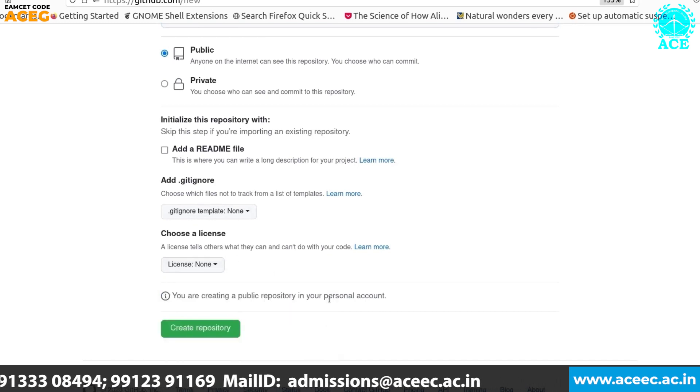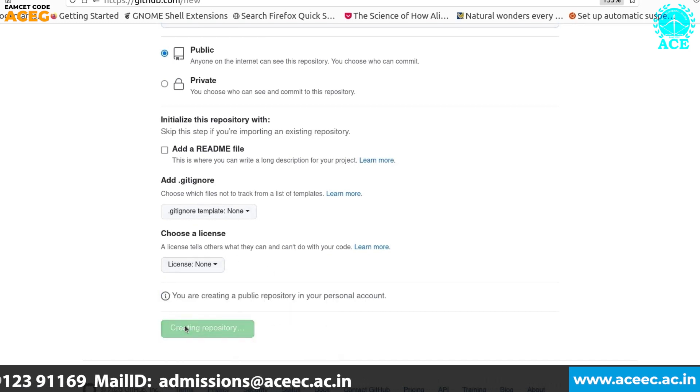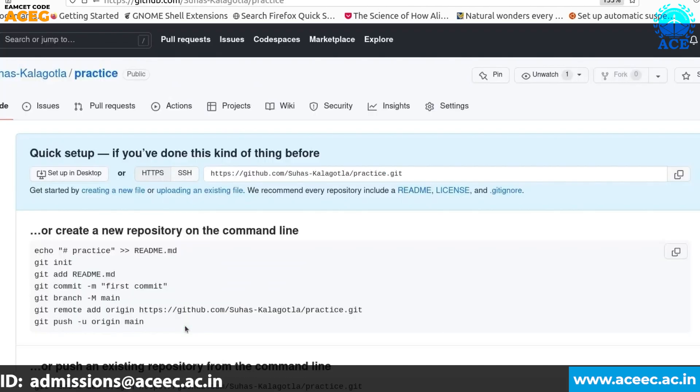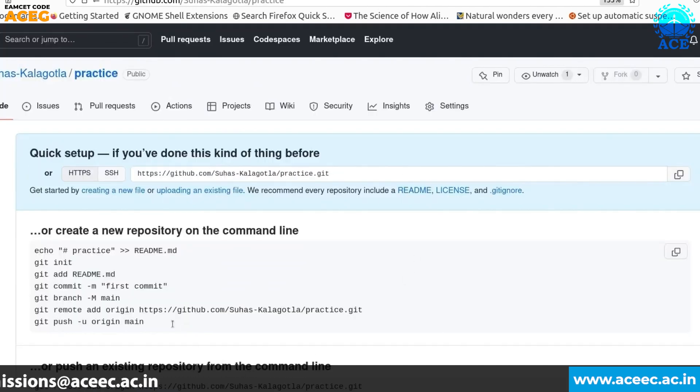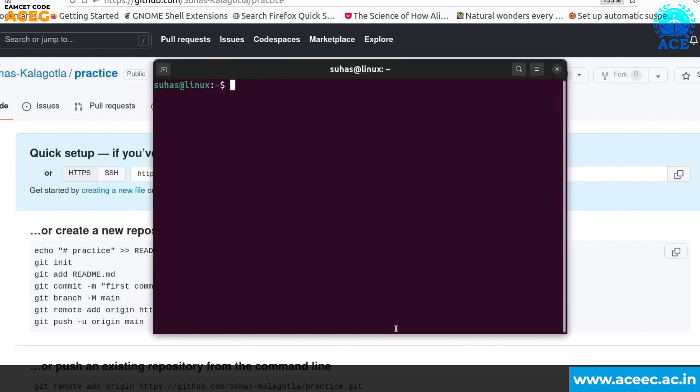Let's create our repository. Now we have successfully created our repository. This is our remote repository. You can say it's in the cloud. People can access this repository from their local machines. So let's open our terminal for now and access this repository.